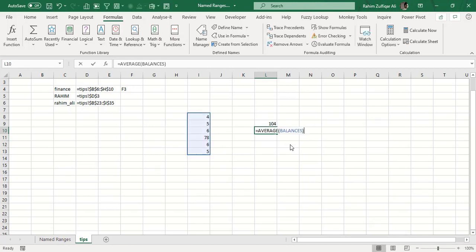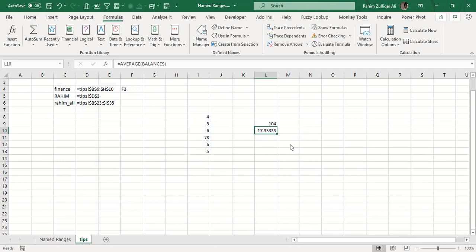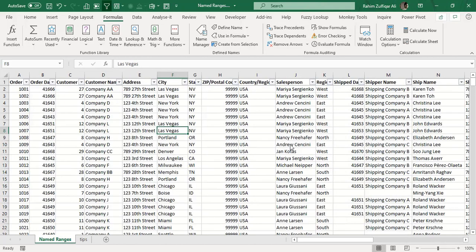Remember that all name ranges you create are by default absolute references at the back end. All name ranges are absolute.